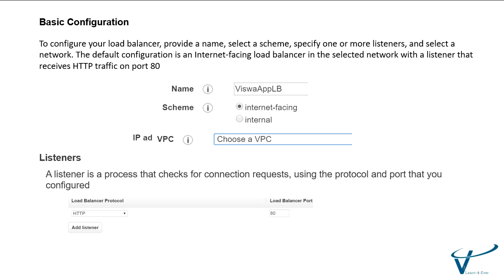Of course, VPC is very important. You need to choose the right VPC where you want to connect. Listener is very important. You must add one or more listeners. We will discuss about that.